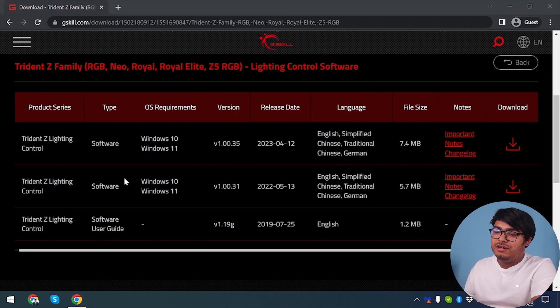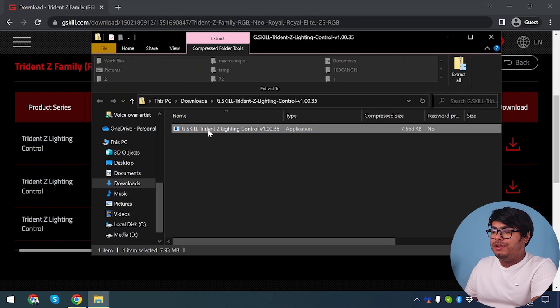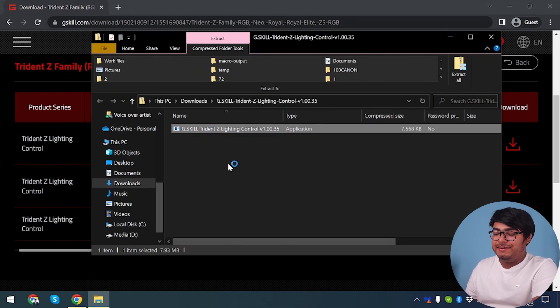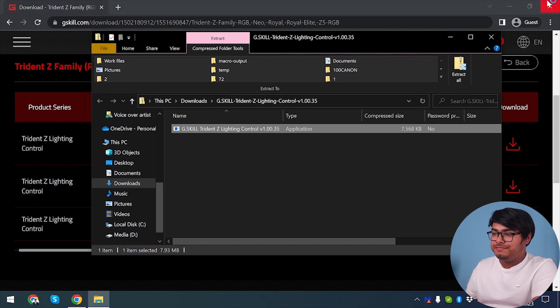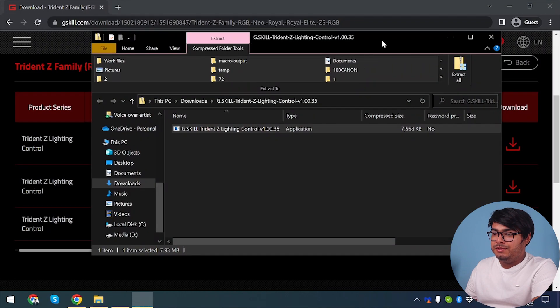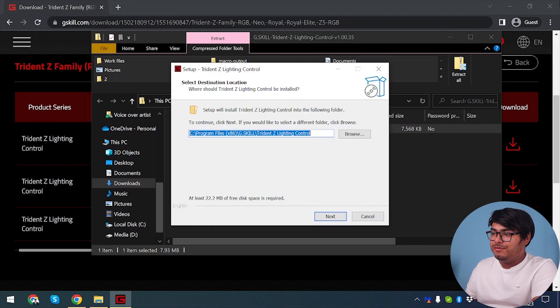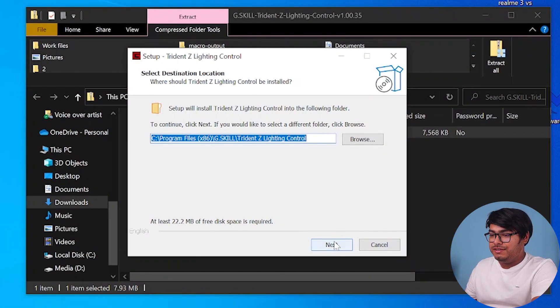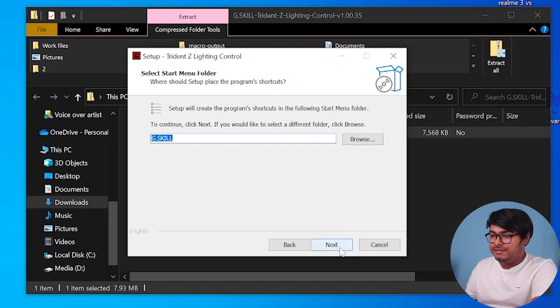File Explorer. Now we're going to open G.Skill Trident Z Lighting Control. We can close this window because we can accept the administration permission. We can close this window because we don't need it. Now we're going to install it. Next, next.